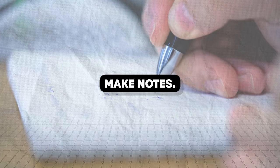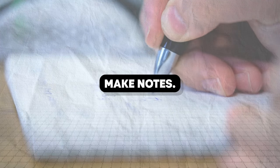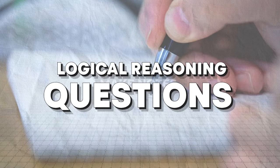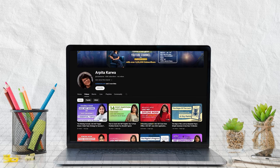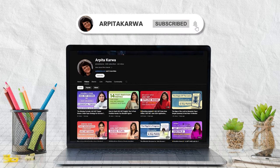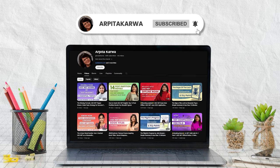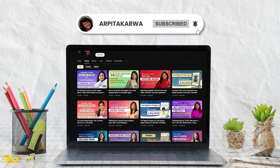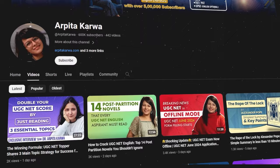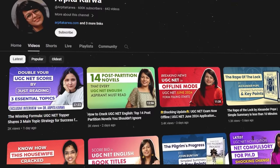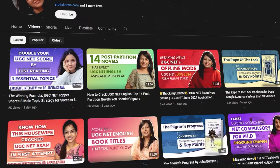So friends, get pen and paper and take notes because in this video you will get a complete strategy to attempt logical reasoning questions in the exam. We are very proud to share that we are India's largest YouTube channel in the field of UGC Net exam preparation.